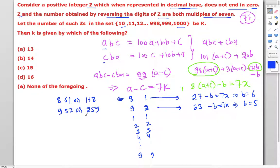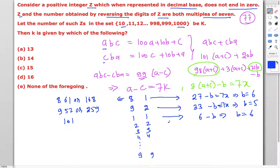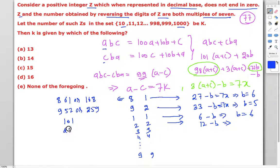Now for a = c cases: if a = c = 1, a + c = 2, 3 × 2 = 6, and 6 - b must be a multiple of 7, so b = 6, giving number 161. If a = c = 2, a + c = 4, 3 × 4 = 12, and 12 - b must be a multiple of 7, so b = 5, giving 252. If a = c = 3, 3 × 6 = 18, 18 - b divisible by 7, so b = 4, giving 343.